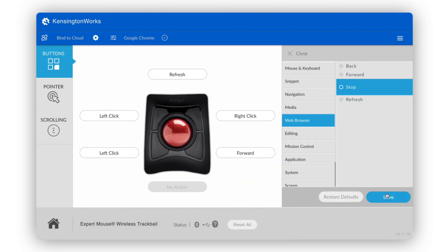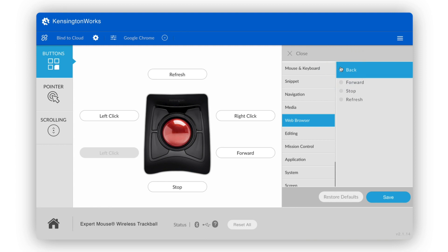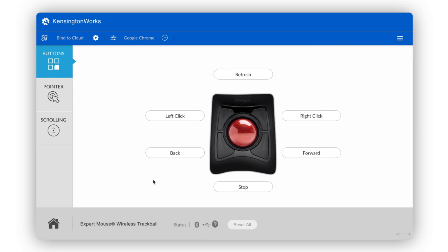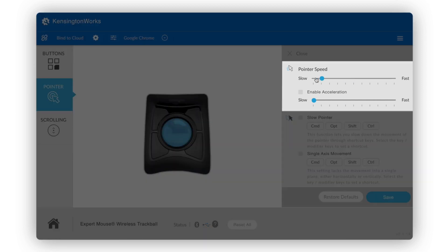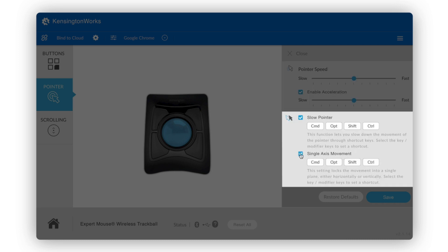Each button has multiple options. Now, we can customize our trackball for when we're working in Chrome. You can customize your pointer by clicking the box on the left. Here, you can adjust its speed, acceleration, and movement.